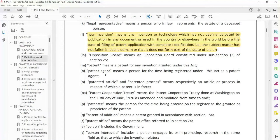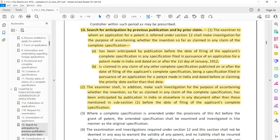A new invention means any invention or technology which has not been anticipated by publication in any document — it should not have been published in any document or used somewhere in the public domain prior to the filing of the patent application. That publication or use would have happened in India or anywhere outside India.